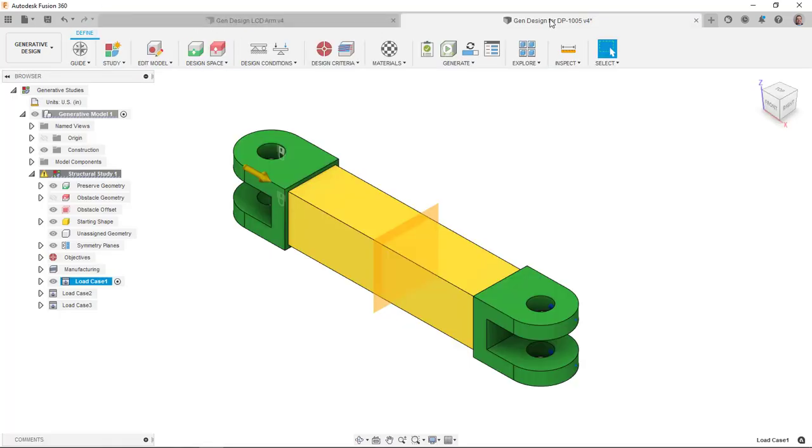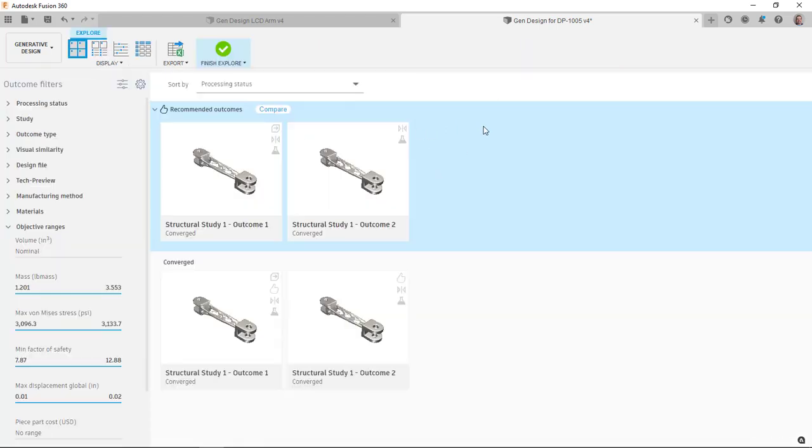So you can see here, I have it set up, I'm going to go to my Explore. Like I said, I'm getting two outcomes, one because I have aluminum and one because I have stainless steel.